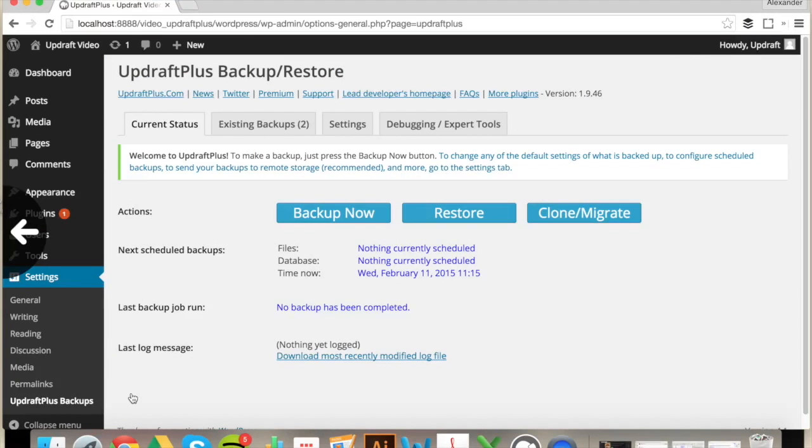Hi there. Welcome back to UpdraftPlus's YouTube channel. Thank you for taking the time to check out our latest videos. Today we are going to be looking at backing up your website using Amazon S3.